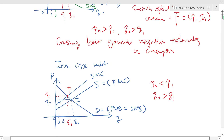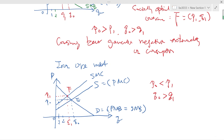Using supply and demand diagrams, we can extend the analysis to incorporate externalities — either from the consumption side or the production side. That's all for this week's topic.